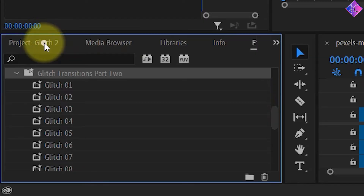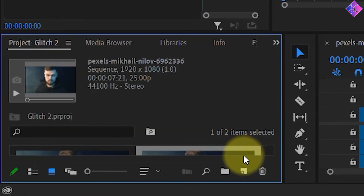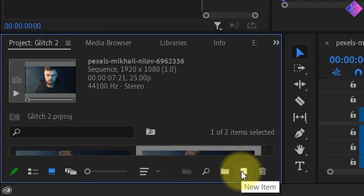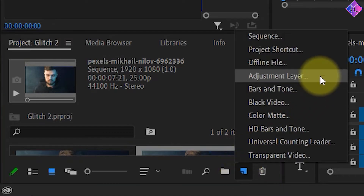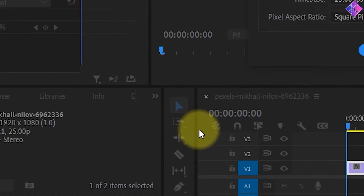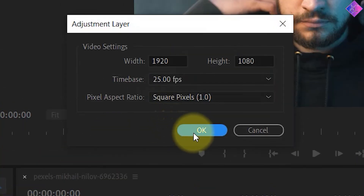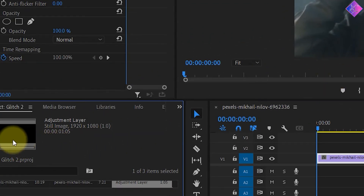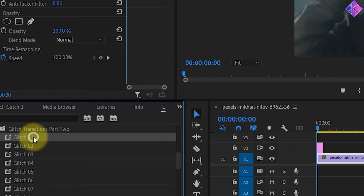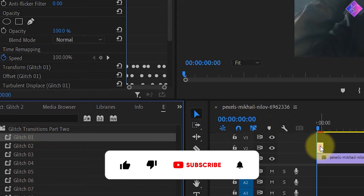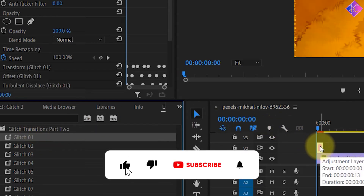Now let's check out how to apply these effects. Go to the project panel and click on the New Item icon at the bottom. Then choose Adjustment Layer. I'll just click OK here. Next, drag the adjustment layer to the timeline on top of the video clip. Now you can click on any glitch effect you want and drag and drop it onto the adjustment layer.